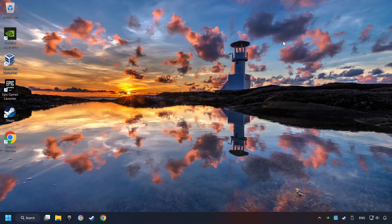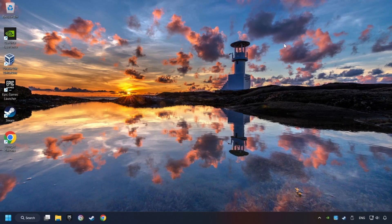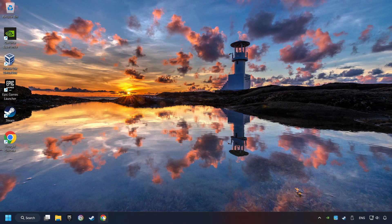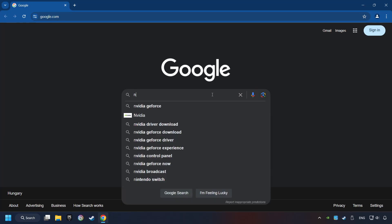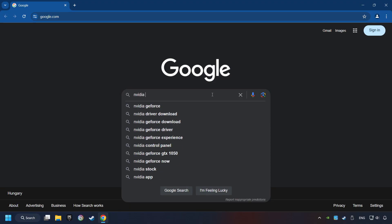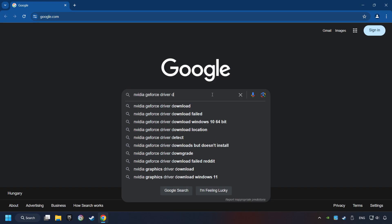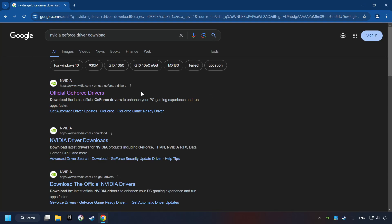This method is not always sufficient. If the problem hasn't been solved yet, download the latest driver from the internet. Open a web browser and type in the model of your graphics card. But in the description you can find the links to download drivers for all sorts of video cards.